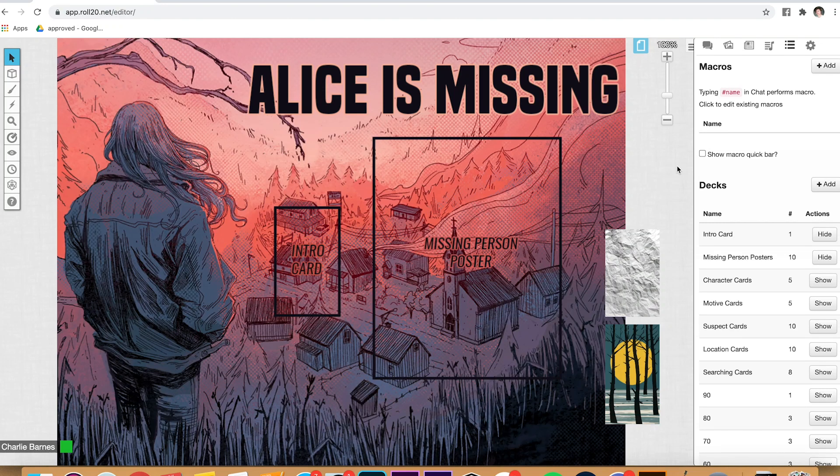Hey there, my name is Spencer Stark. I'm the designer of Alice is Missing, and today I'm going to run you through the first in a three-part series of videos to teach you how to run the game online. In this first video, I'm going to go through how to set up your Roll20 with the marketplace item that we offer for the games, before your players even show up.